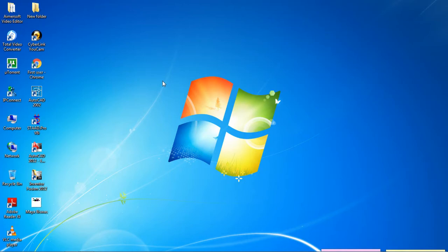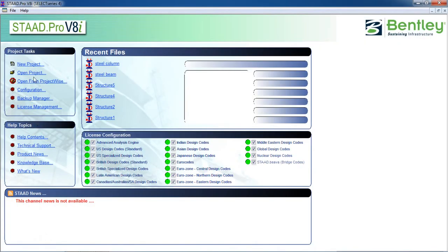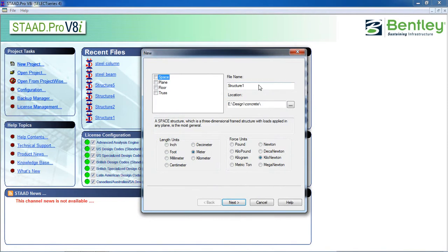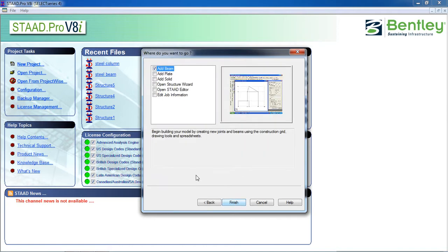First, open StaadPro. Click on new project, select space, and give the name 'single frame' or 'single story'. Then click on meter and force unit kilometer, click on next, and after finishing select add beam and finish.